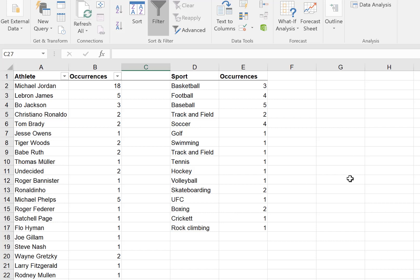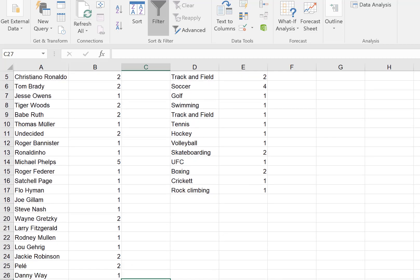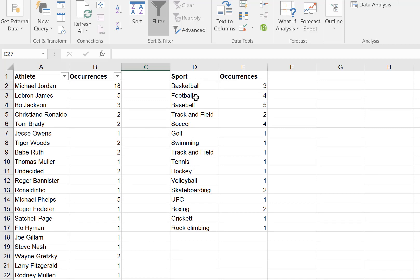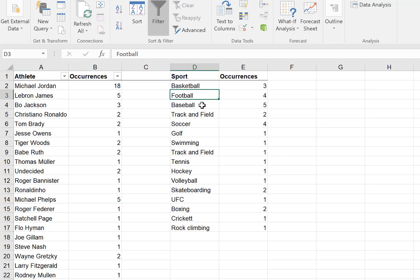Here is the listing of the greatest athletes of all time mentioned by you. There are about 31 unique athletes — some more famous and others might be new names because they don't all belong to the big four sports. I was also interested in which sports those athletes came from. The only exception is Bo Jackson, who played more than one sport and is counted both in the football and baseball tally.